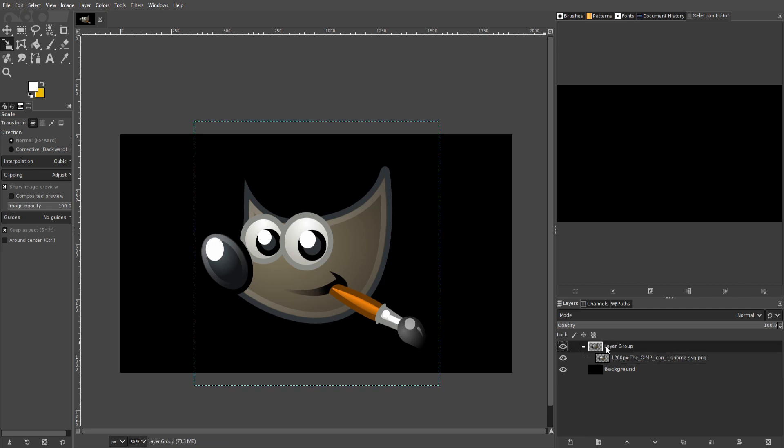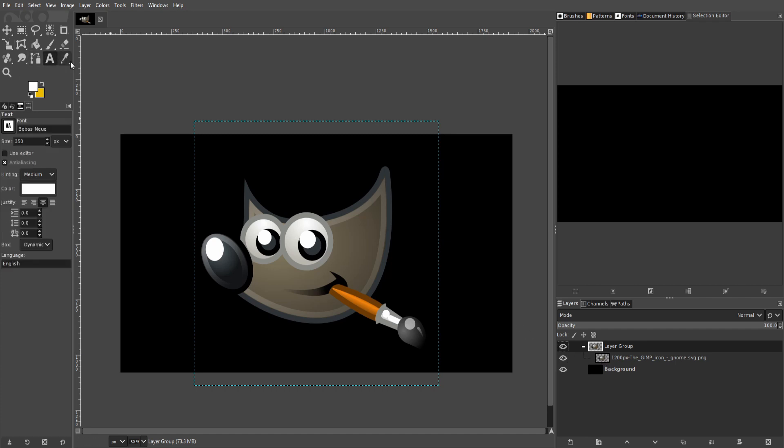Now that we have a layer group with an item inside of it, we can click on the layer group anytime we want to edit everything inside of it all at once. You'll see these dotted blue lines, but before we go ahead and do that, let's add another text element.